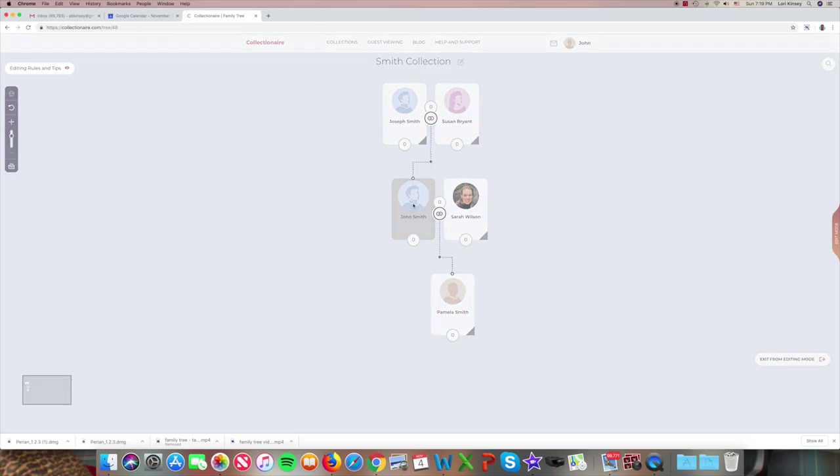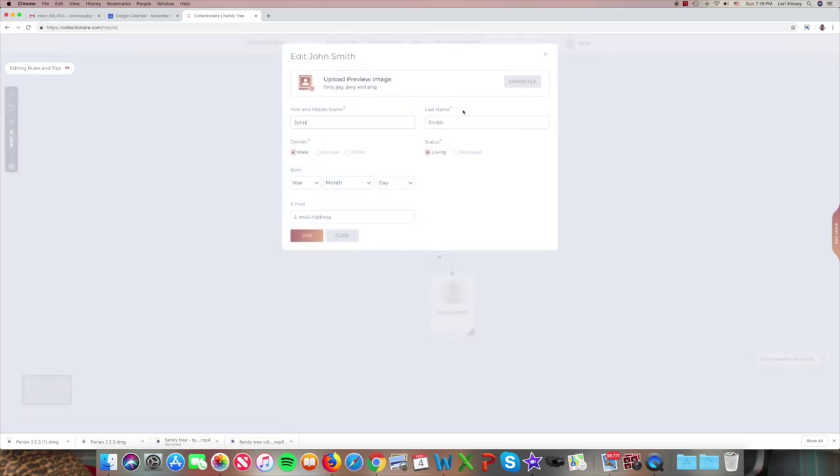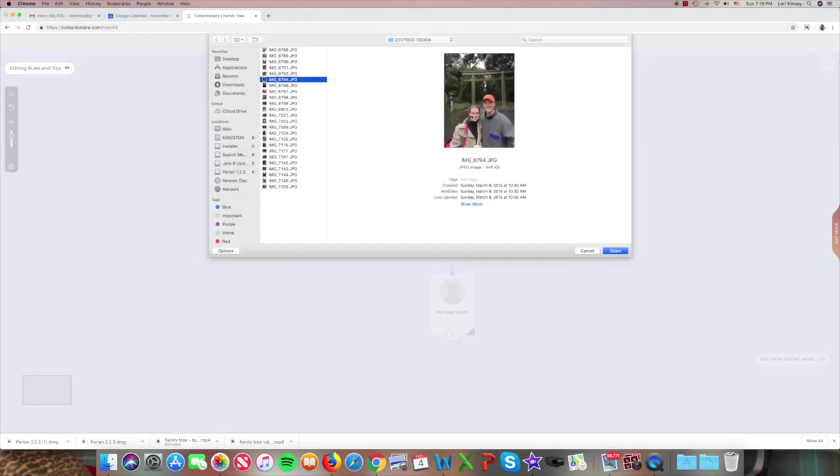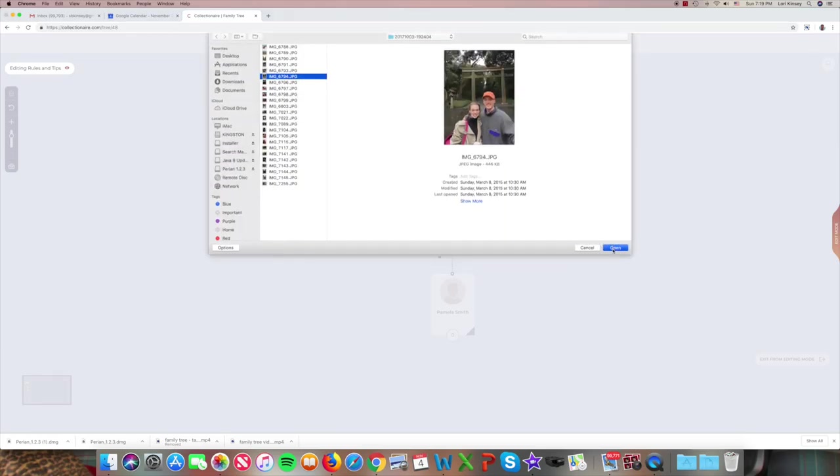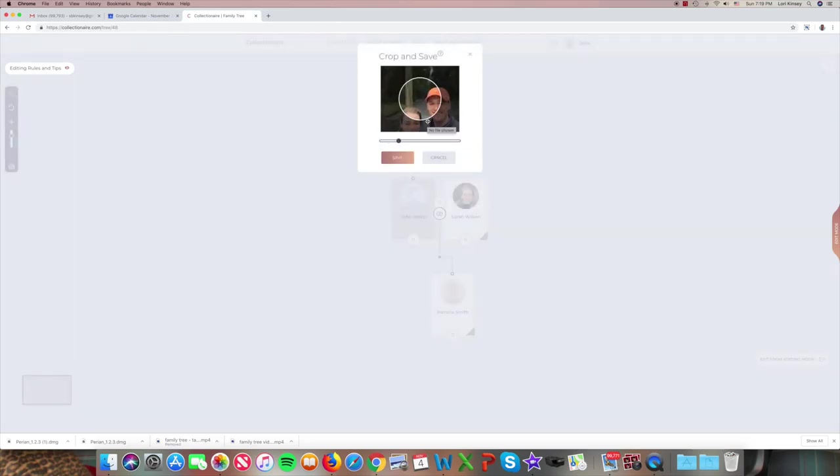And maybe save one for John. Edit information. Choose a file. Same photo. Zoom in, drag to position. And save.